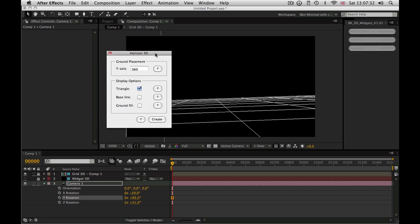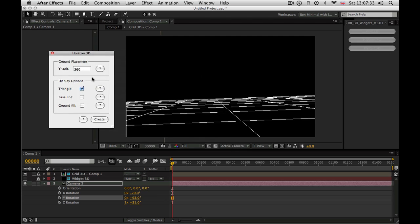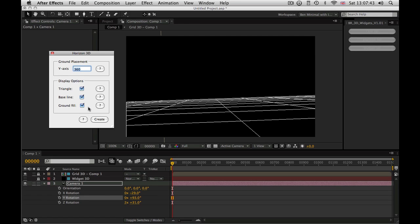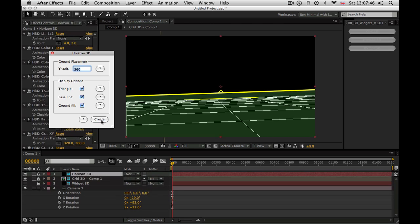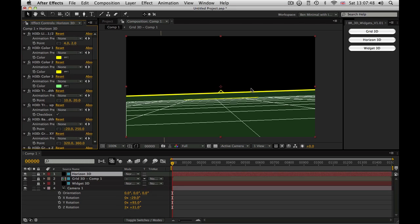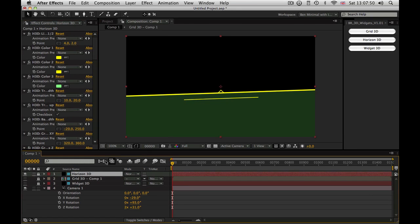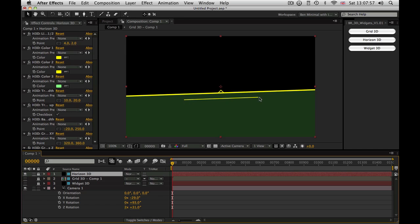Horizon 3D. Again, a floor placement on the Y axis by default sets to the height of the composition. And three options which I'm going to turn on and create. And there you go. There's our horizon. Let's just turn grid off for a second. We have a line of the horizon. We have a little indicator in the middle of that line to show which way is up. And a line underneath which shows which way is down. And we have a floor fill.